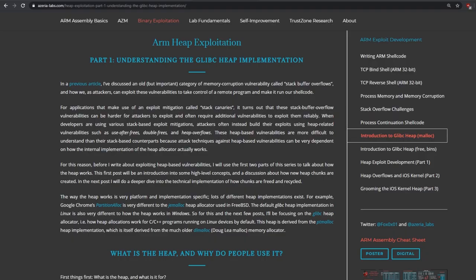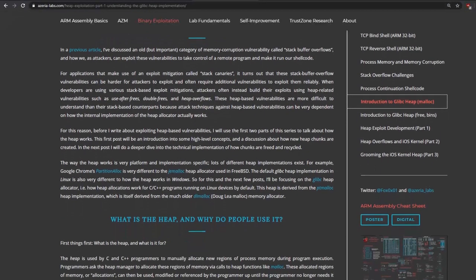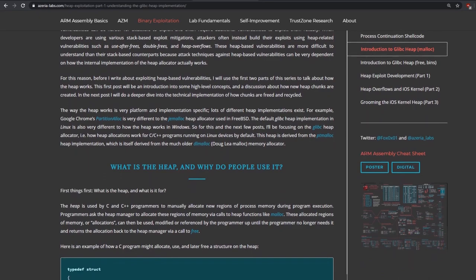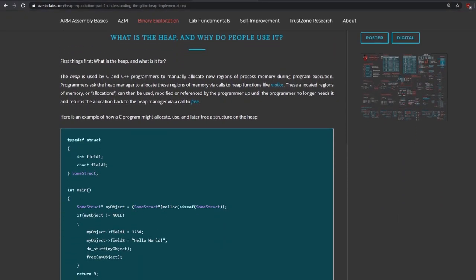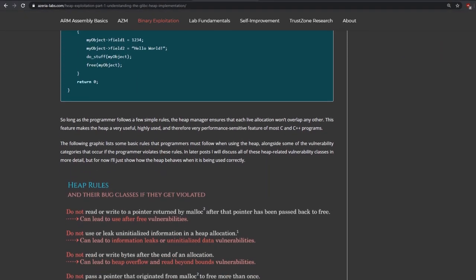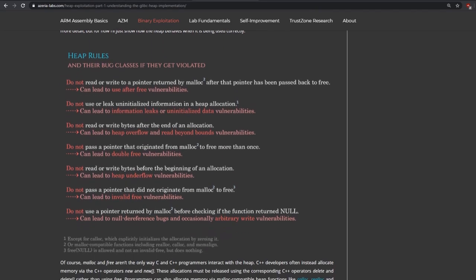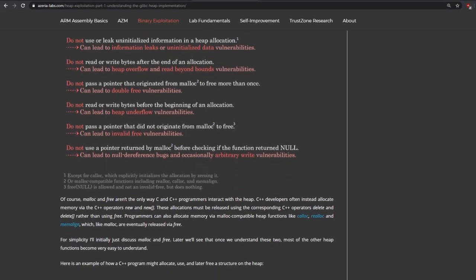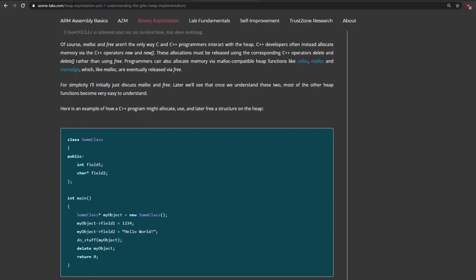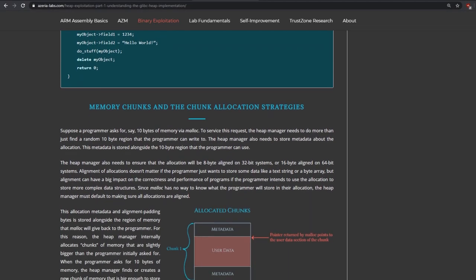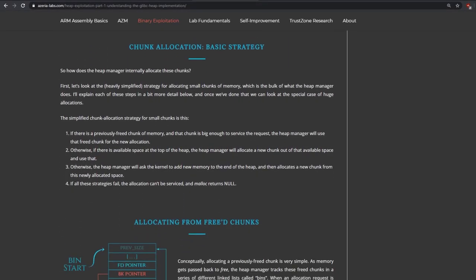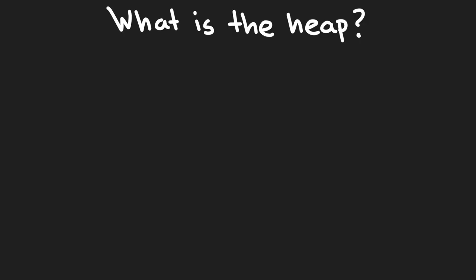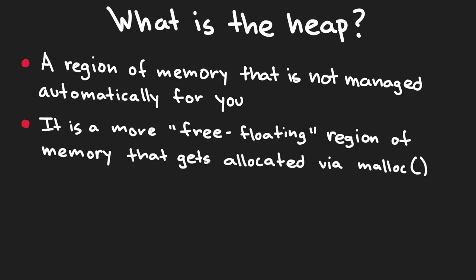A good blog post explaining this was written by Azeria, also known as Fox 0x01 on Twitter. So I suggest you go and read her blog as she posts some amazing content. Either way, I'm still going to brief over some details of how the heap and chunks work. So, what is the heap? Simply, the heap is a region of memory that is not managed automatically for you, unlike the stack. It is more of a free floating region of memory that gets allocated whenever you use the malloc function. Once you have allocated memory on the heap, you are then responsible for freeing that memory when it's no longer needed by calling the free function call.